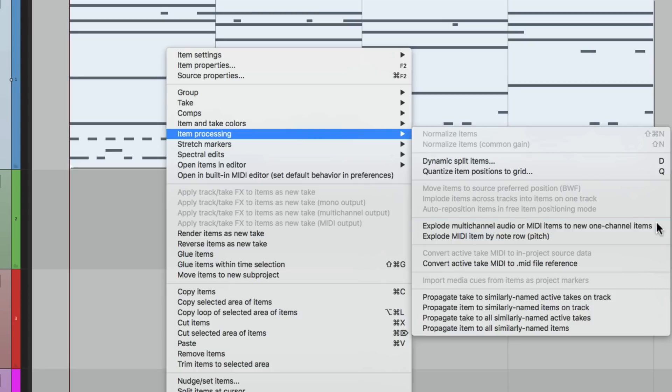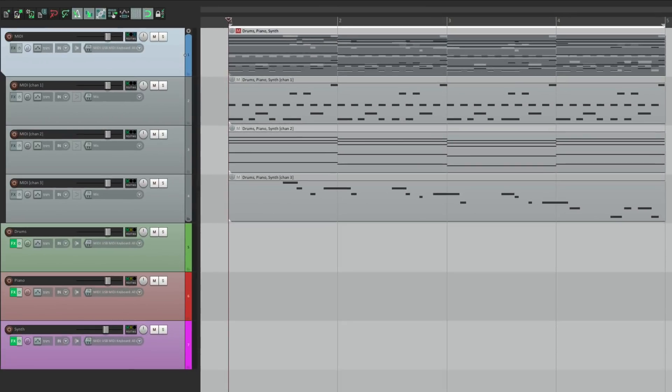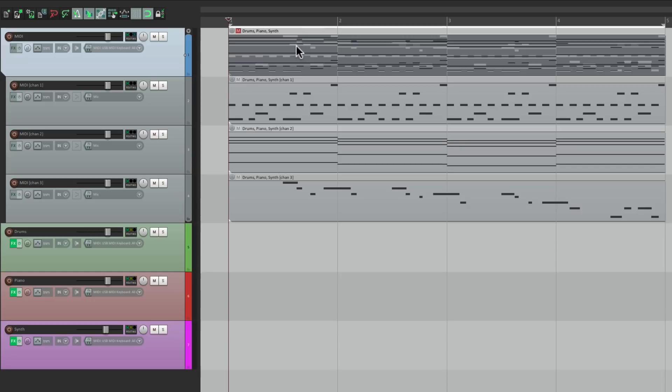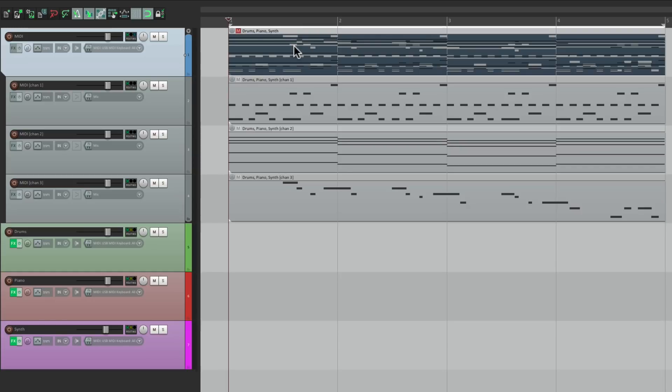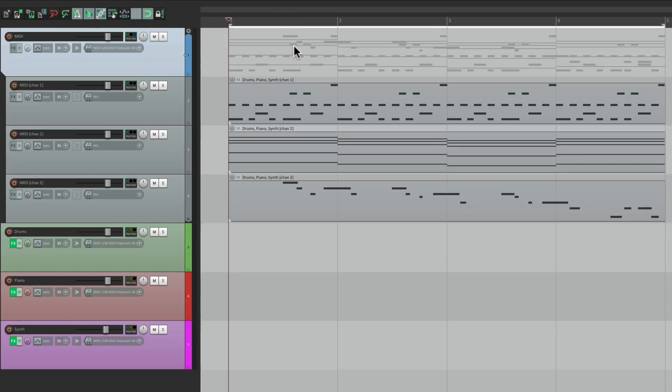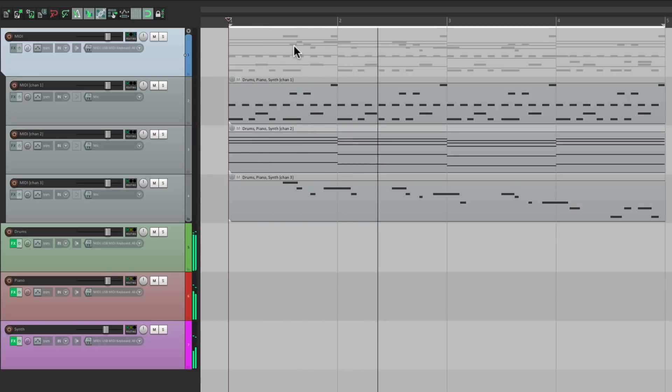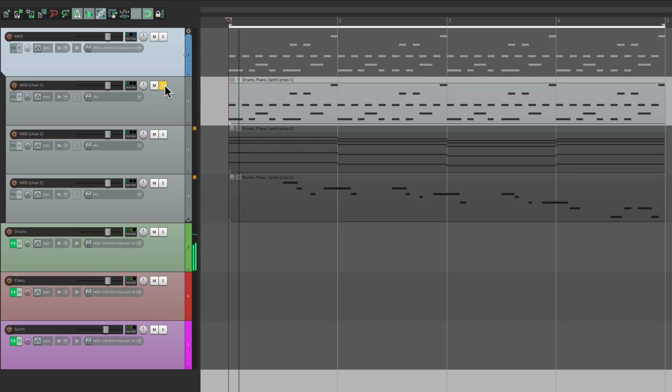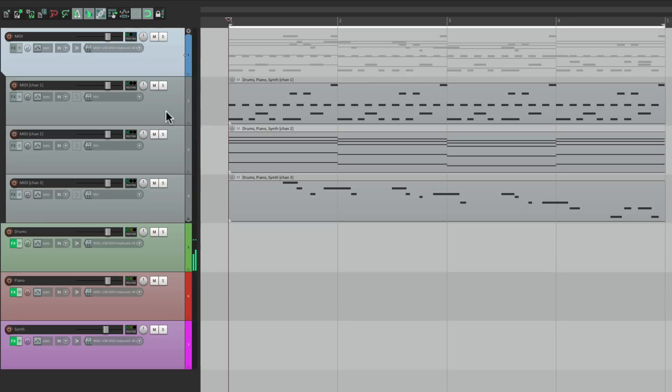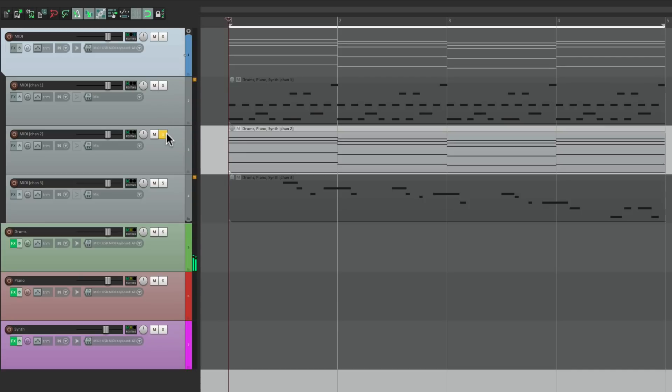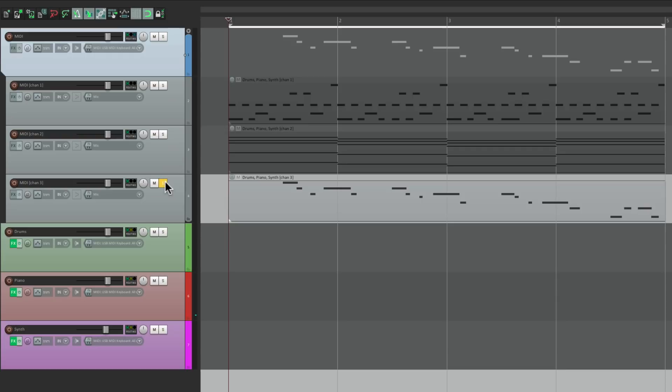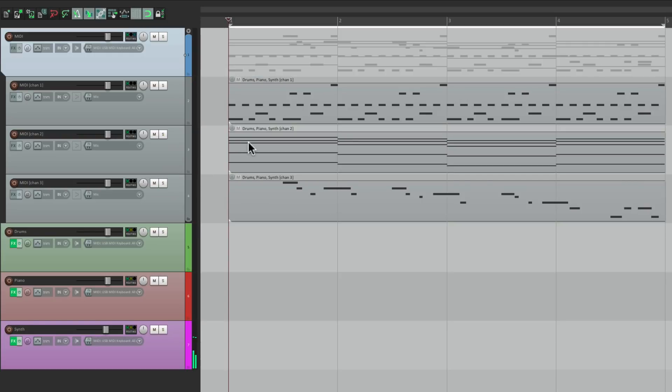Let's choose it. And Reaper creates three new tracks with each MIDI item on them. Channel one, two, and three. And the original item is now muted so we could delete it if we don't need it. And it's still going to play the same way. But now our MIDI parts are separated. So if you want to edit any of these parts, we could do it more easily in their own editor.